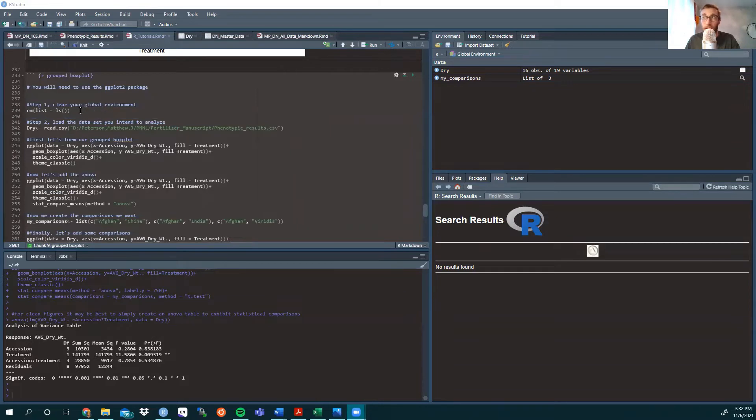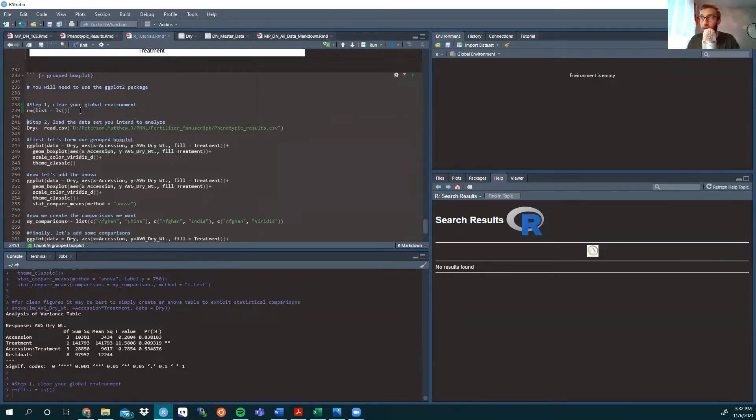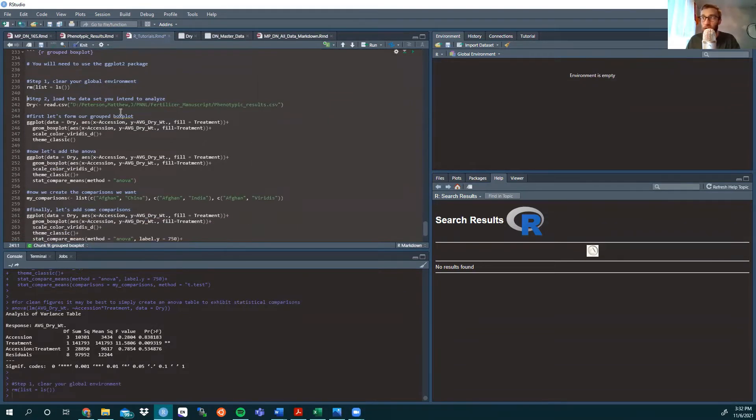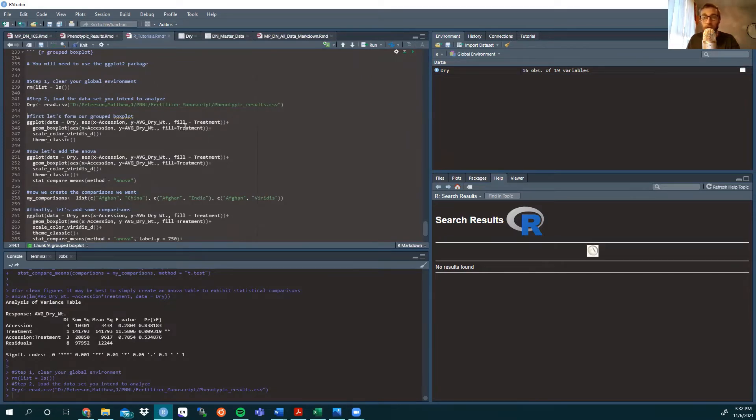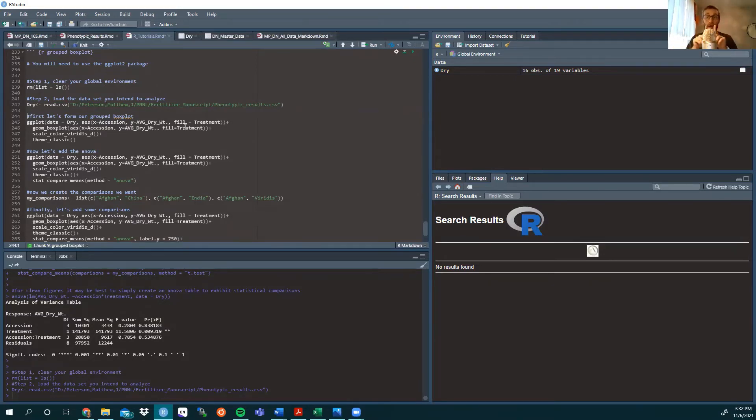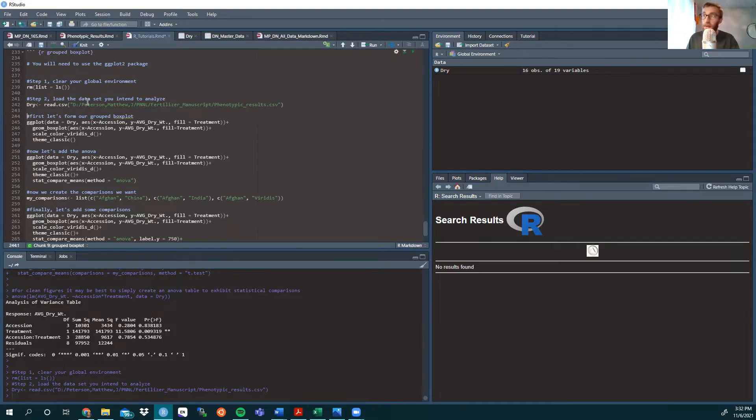So again, we're using the ggplot package, always want to clean the global environment. Before we load the data, I'm looking at various accessions of a plant, so they're from four different locations, and we had two fertilizer treatments, with and without fertilizer, which will create our grouped treatments, or our grouped box plots.